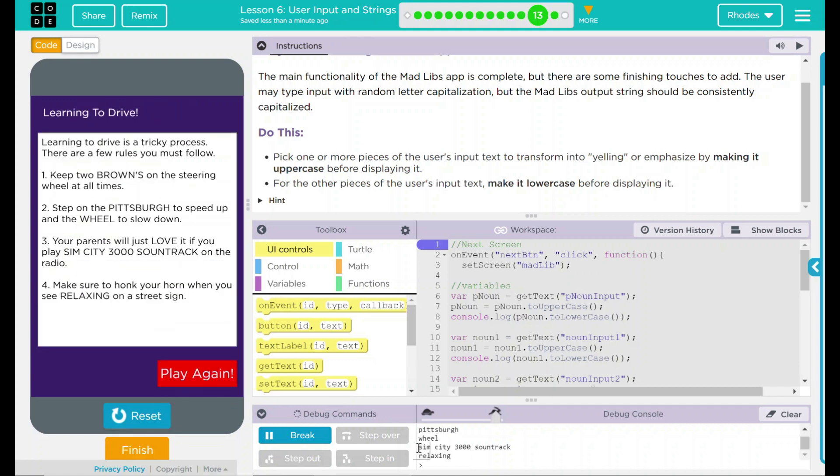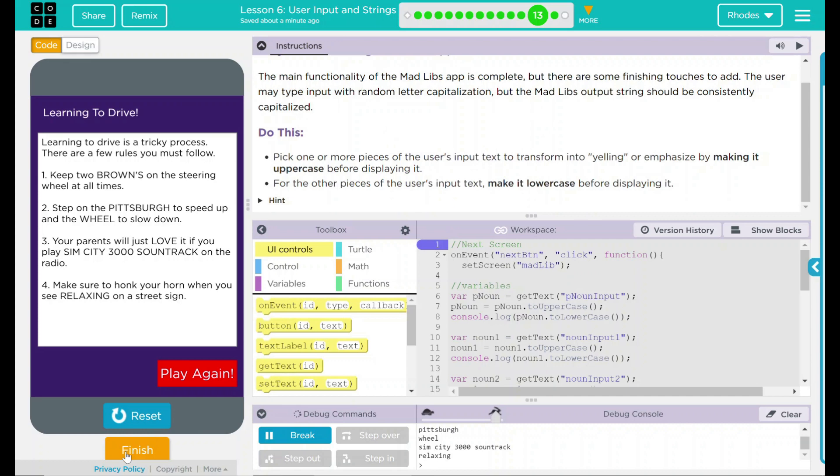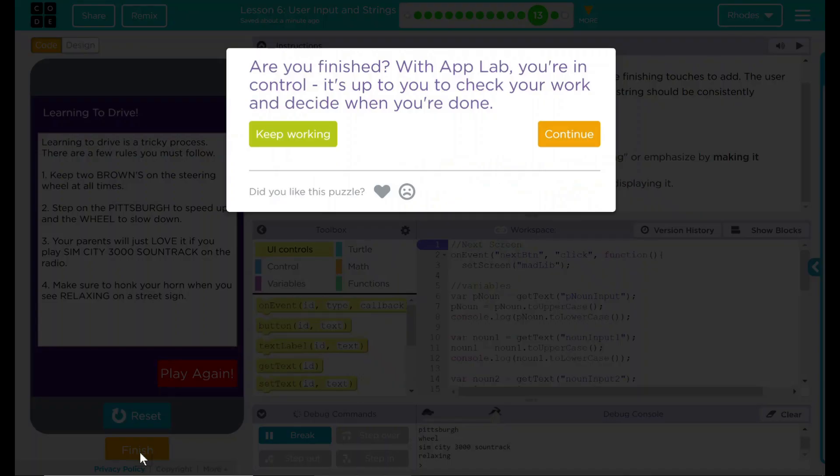Pittsburgh, wheel, SimCity 3000 soundtrack and relaxing. Up here we have Browns, Pittsburgh, wheel, and everything down there. Looks pretty good to me. We did pick two spots to put uppercase and lowercase, and we learned a little bit about that. I don't think there's anything more code.org wants. Let's go ahead and hit finish and see if they want anything else. Nope. Good job kids, we're on to our last part. Hope you're having as much fun as I am. Good job kids, thank you.